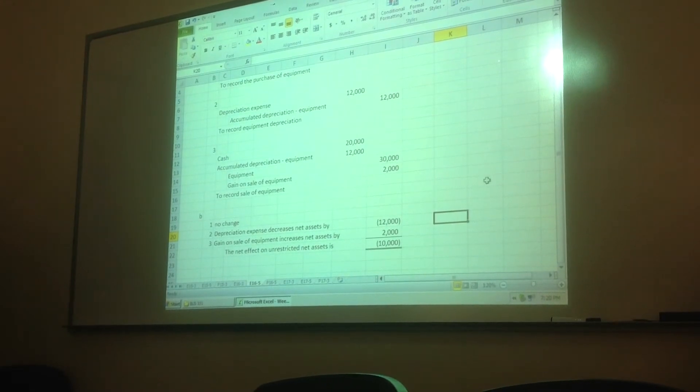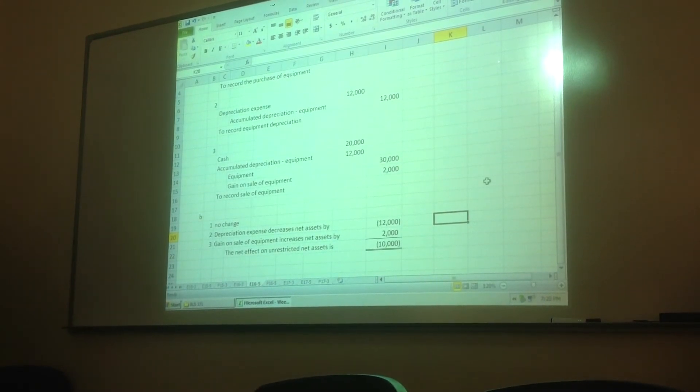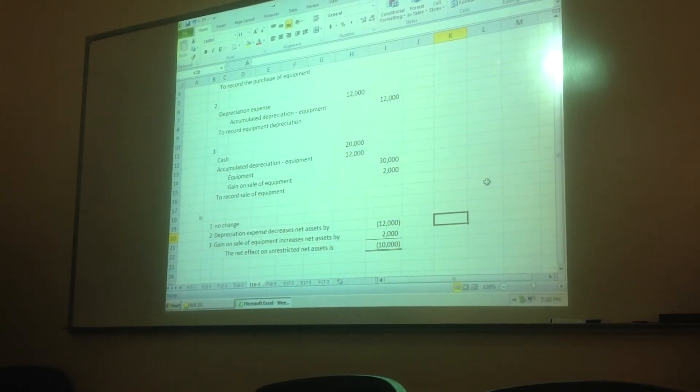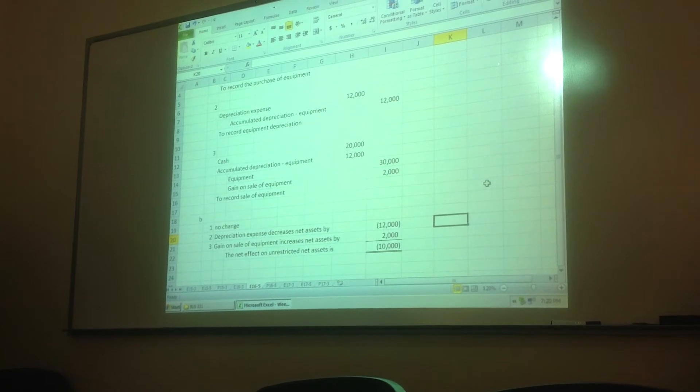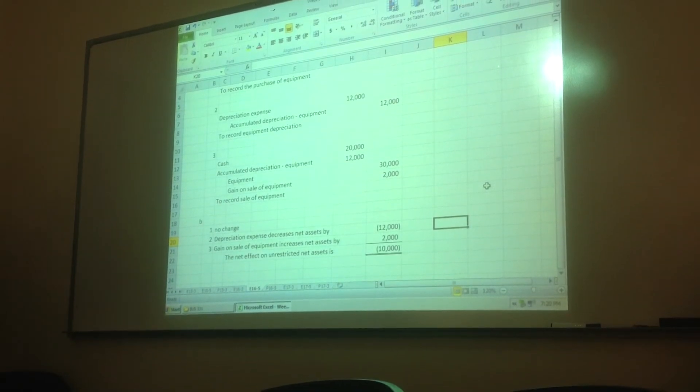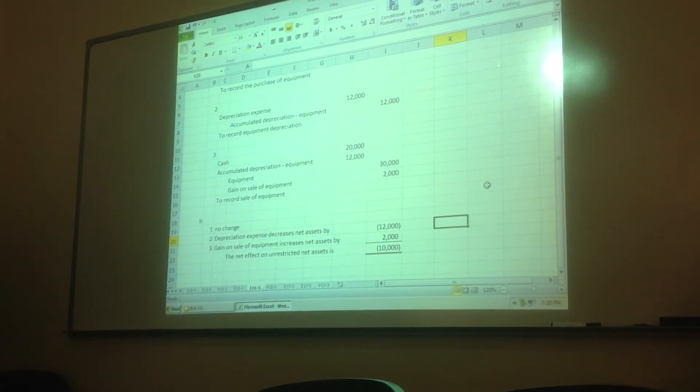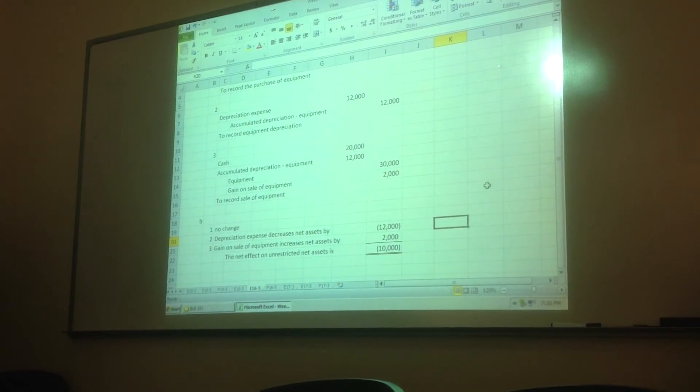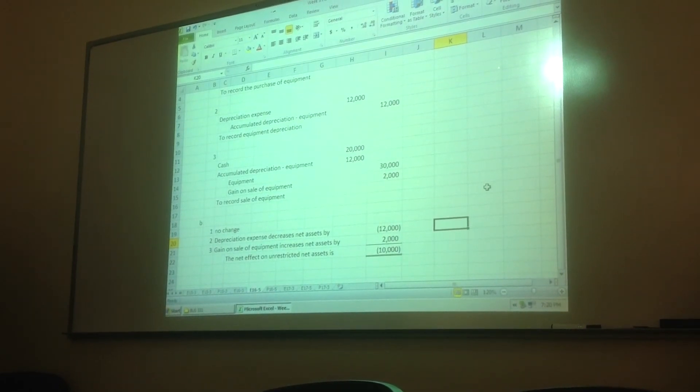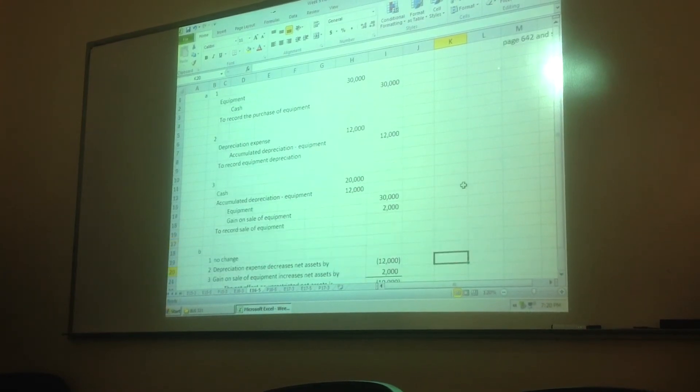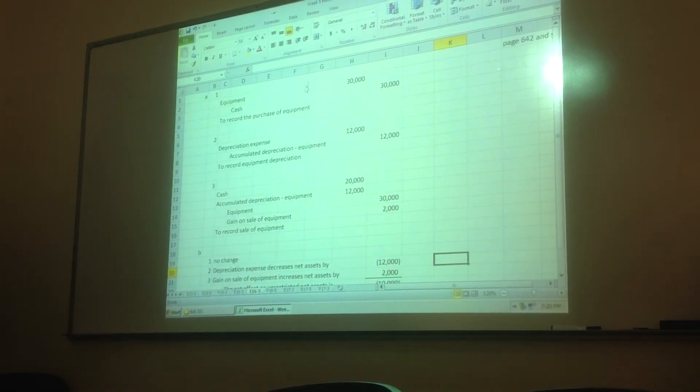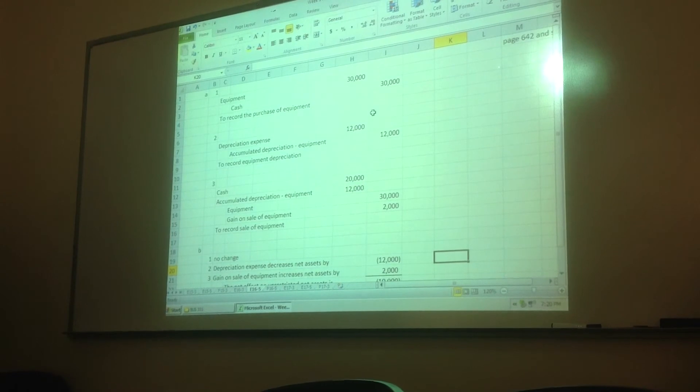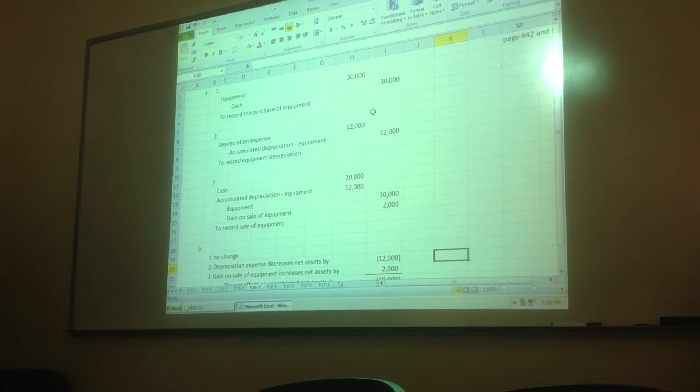So, part B says, what are the effects of transactions one through three on the three classes of net assets? Well, we know that everything is happening in the unrestricted fund, right? So, the only net assets it's going to affect are unrestricted net assets. Number one, our first transaction doesn't affect net assets at all.